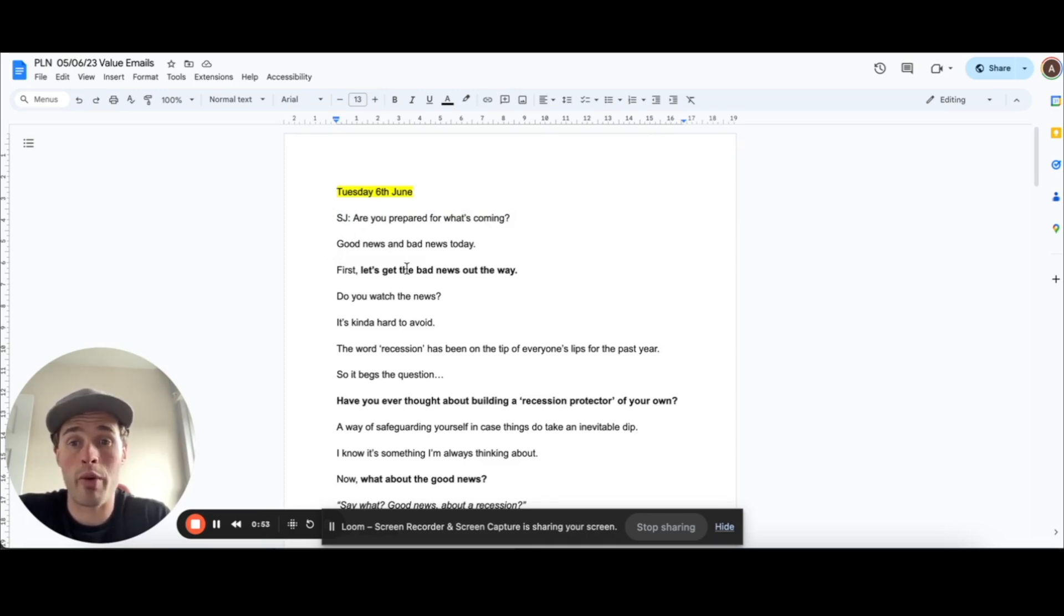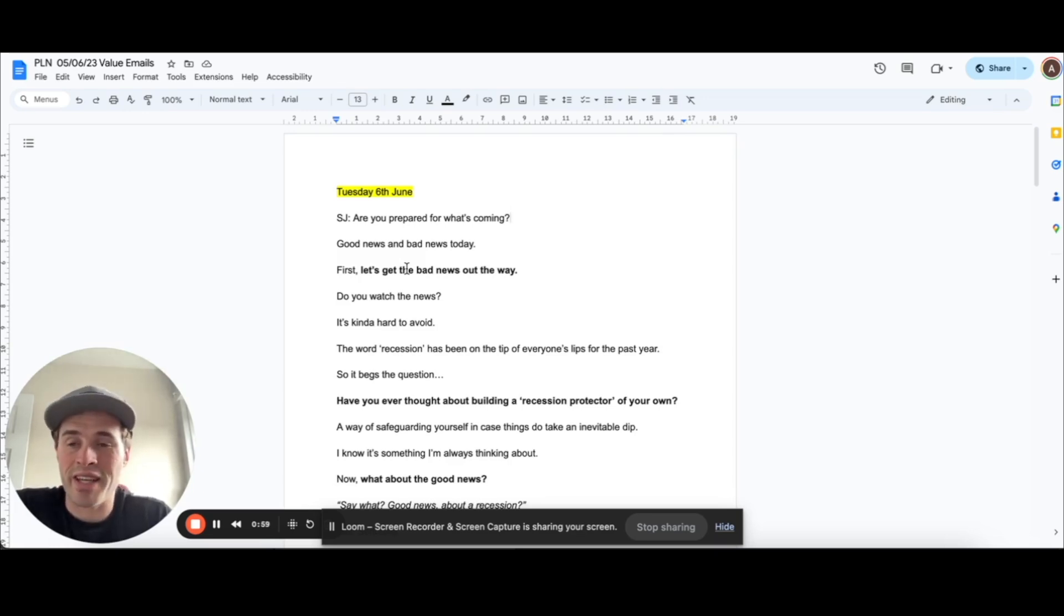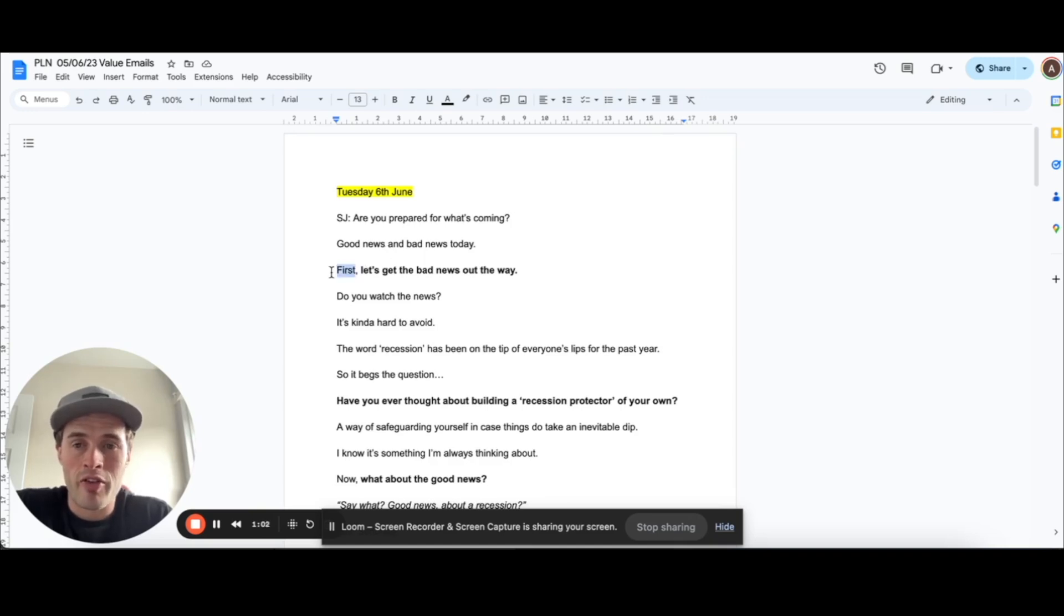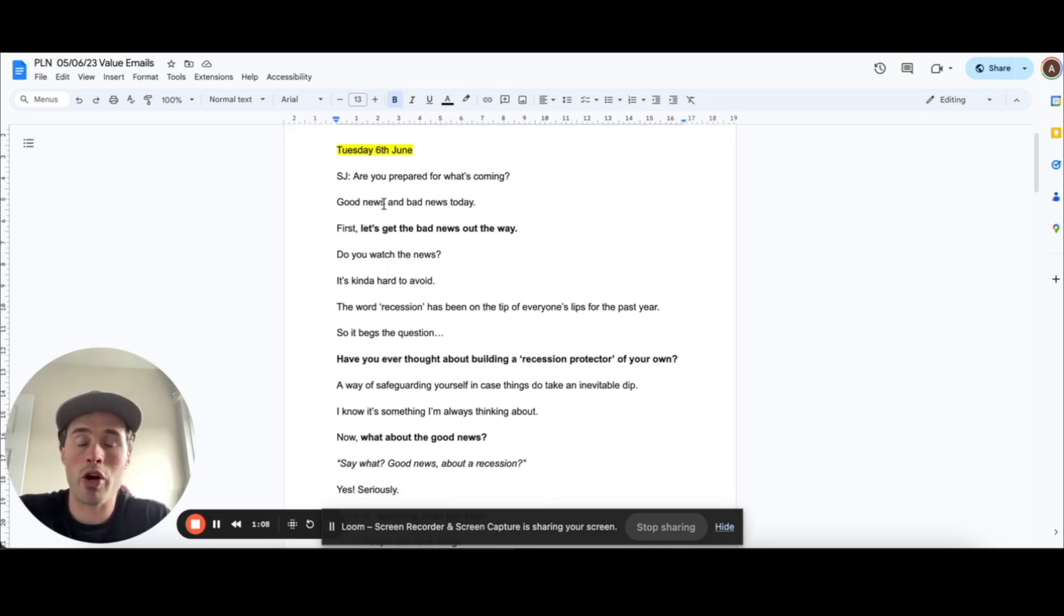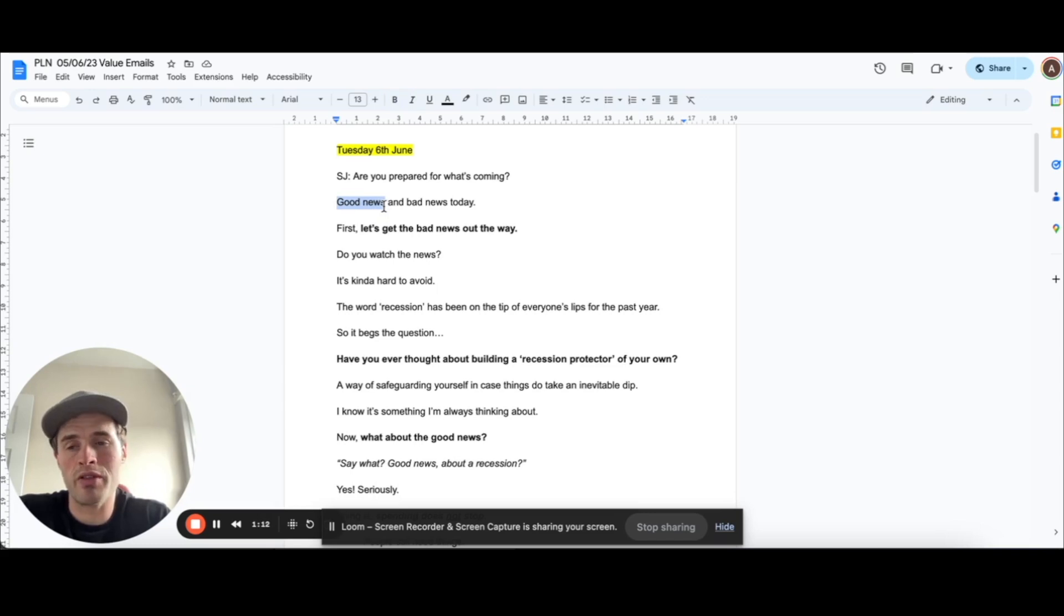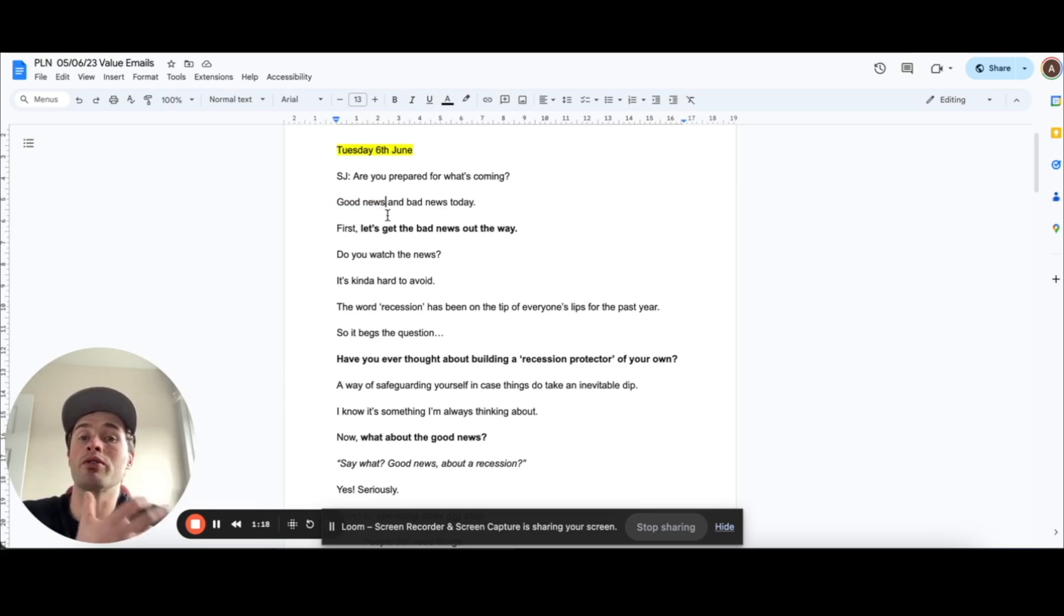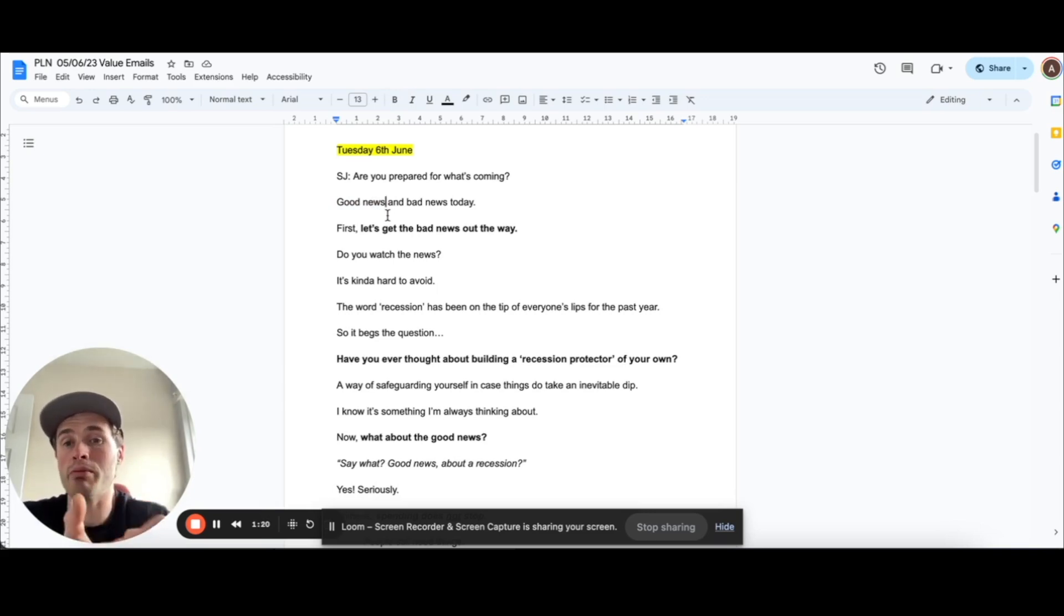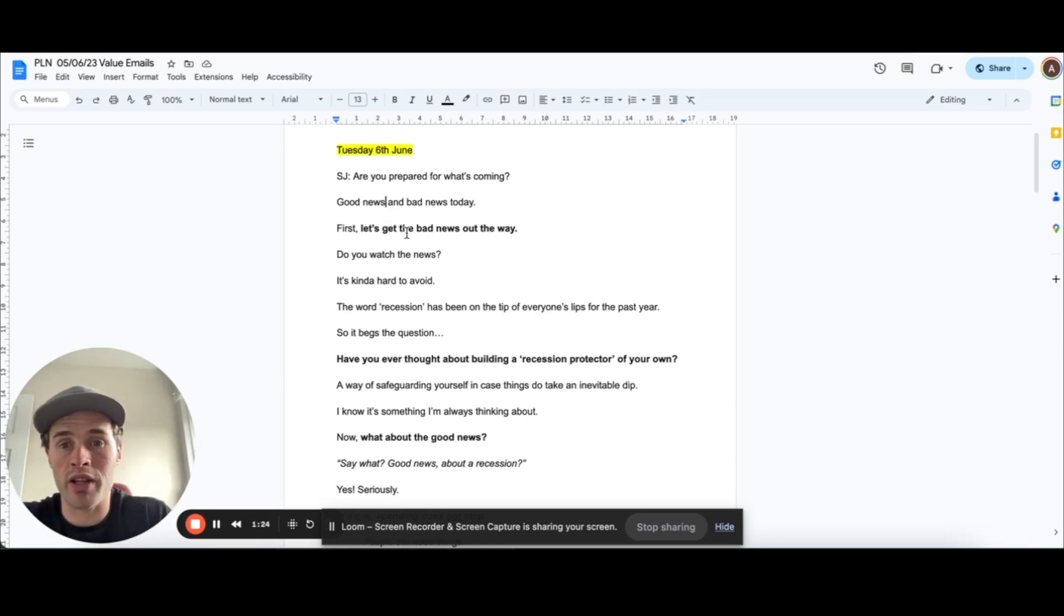So straight away people need to keep reading to see what this good and bad news is. First, let's get the bad news out of the way. So I'm kind of preempting the fact there's some good news towards the end, which I'm hoping people would continue reading because they want to learn about this good news. You could do this either way. You could share the good news first and then people would obviously be motivated by the fear factor of something bad to continue reading.